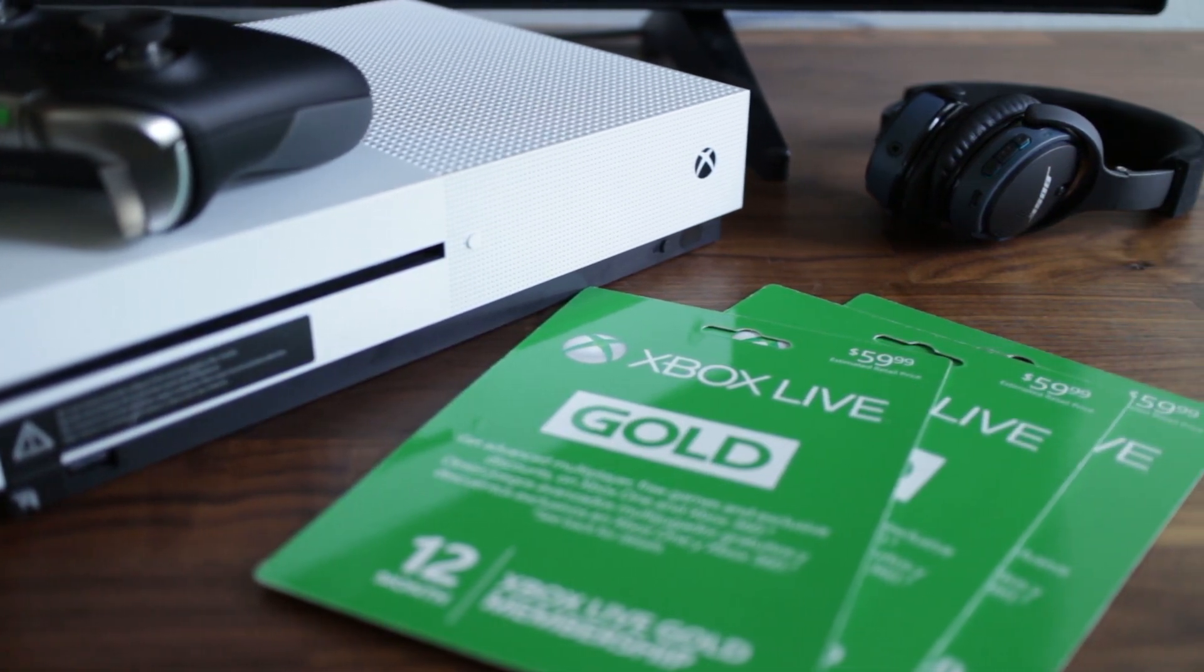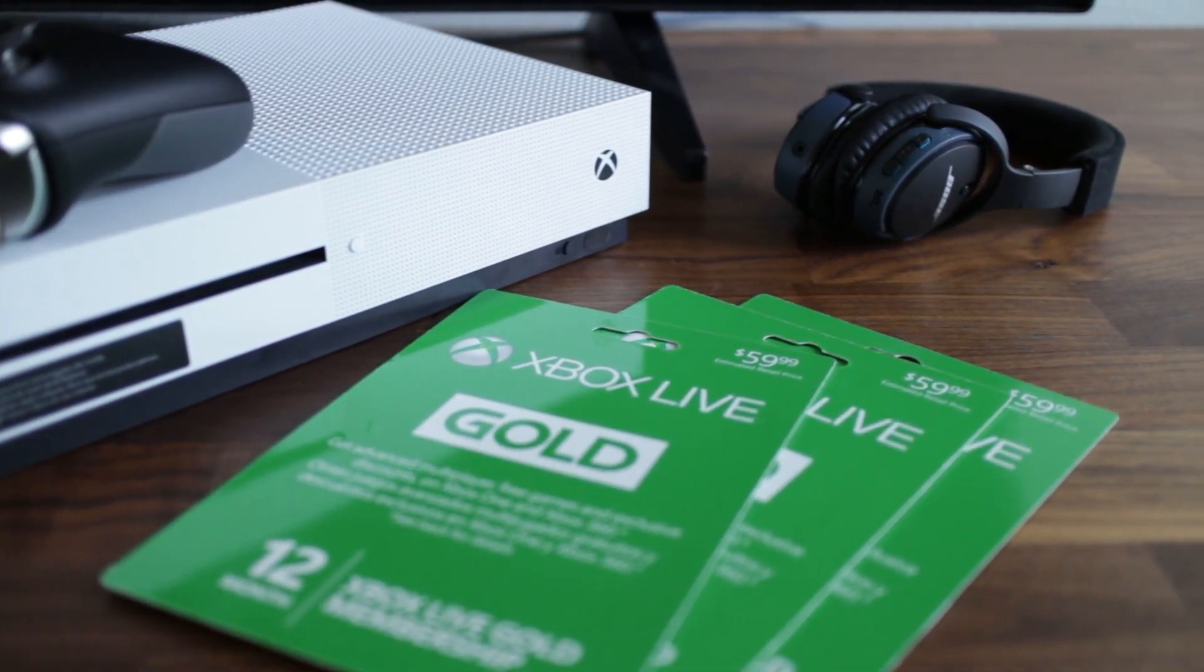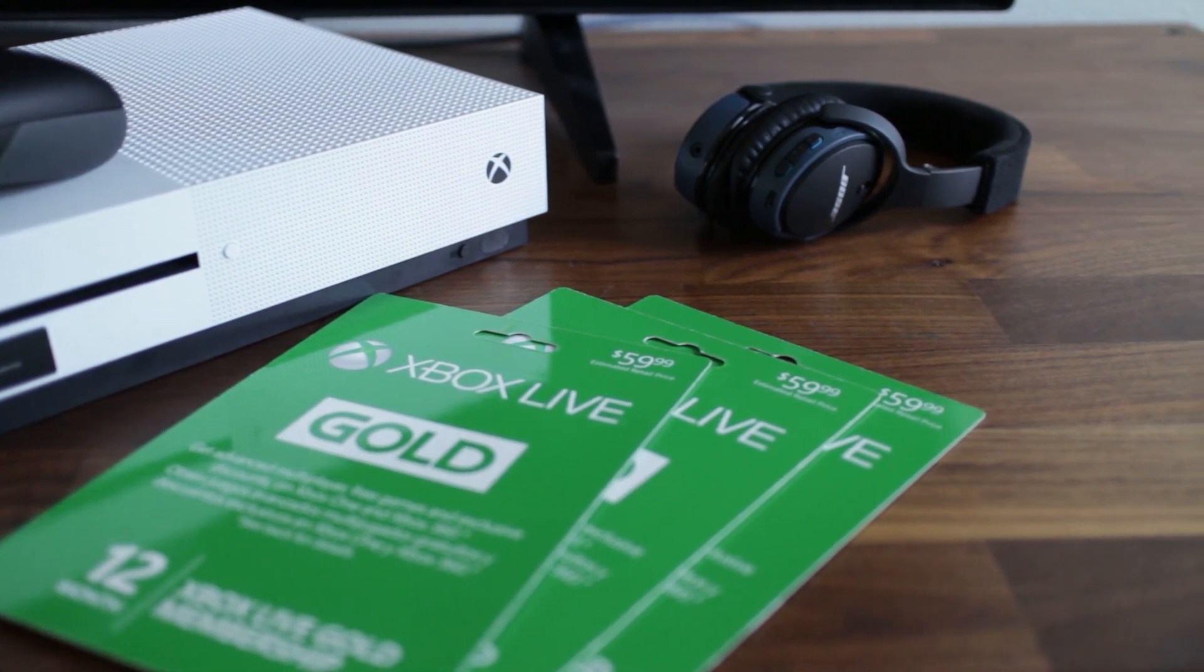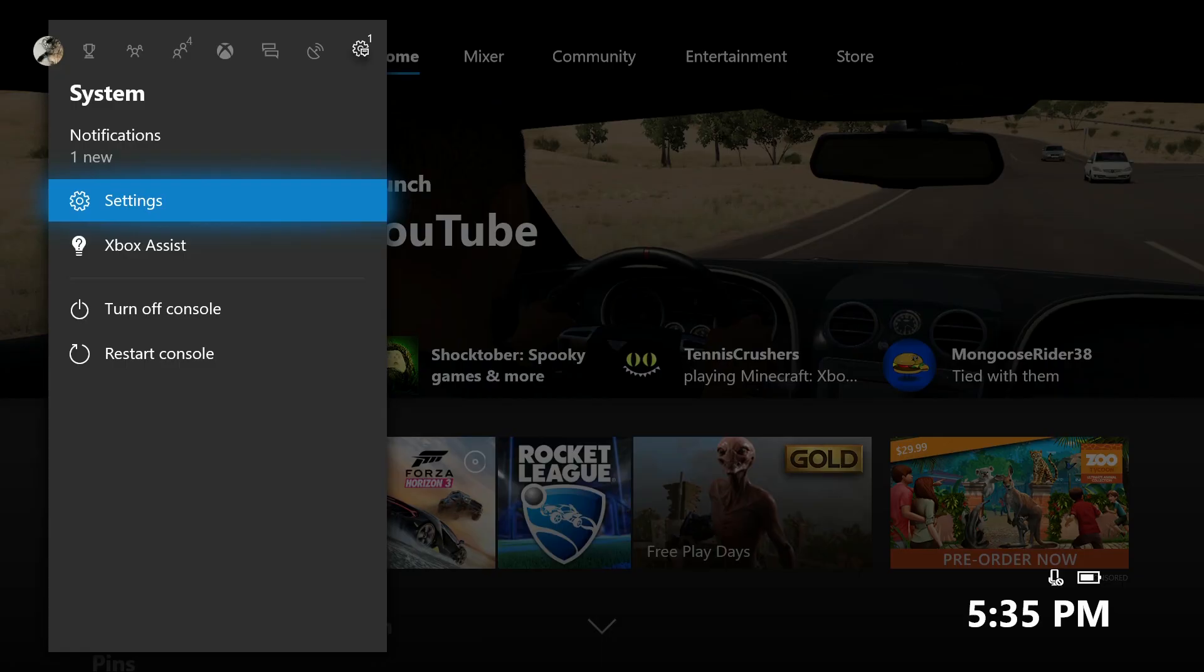Canceling Xbox Live Gold is easy to do, but Microsoft doesn't make it necessarily easy to find where to do it or what happens when you stop payment.